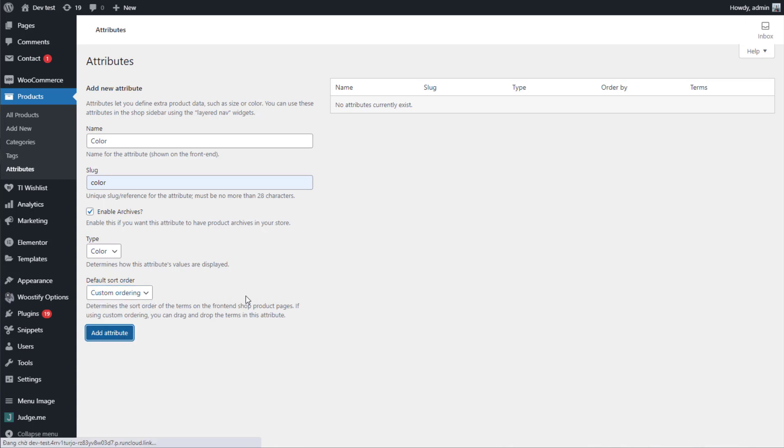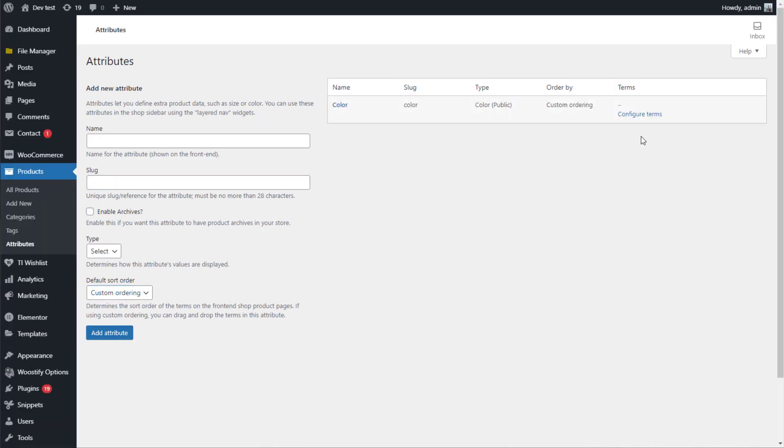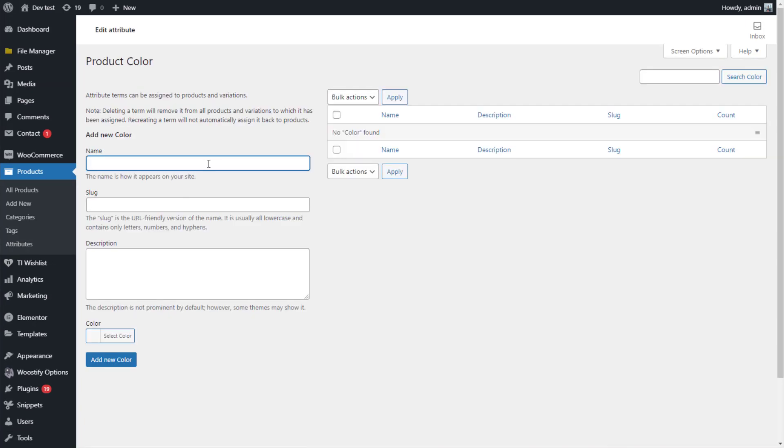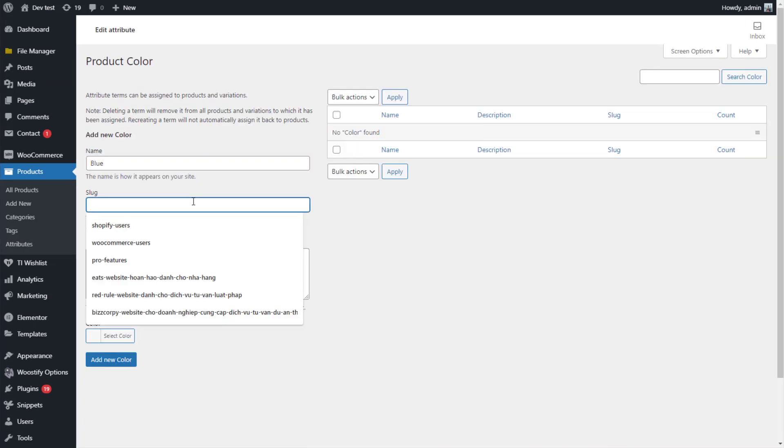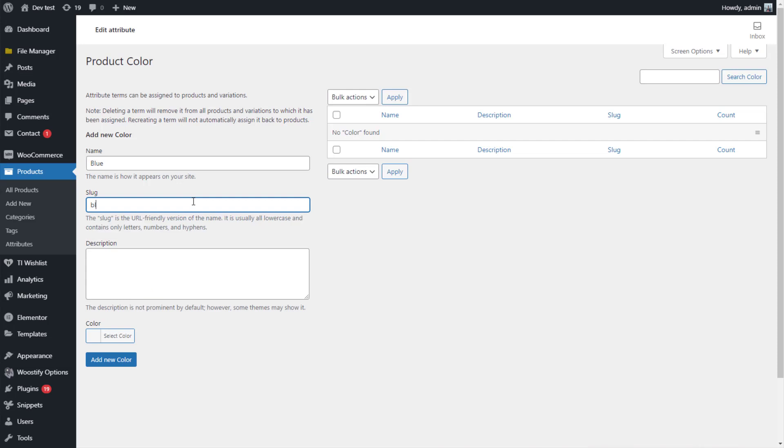Now, choose Configure Terms to create specific colors for your products. Here I will add blue color, for example. Cover the name and slug first.